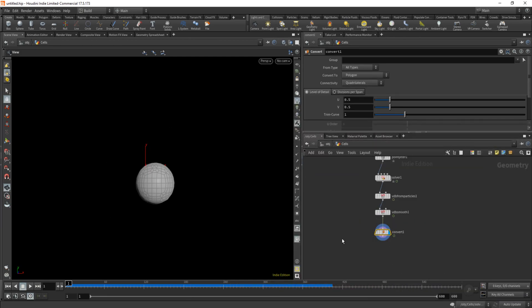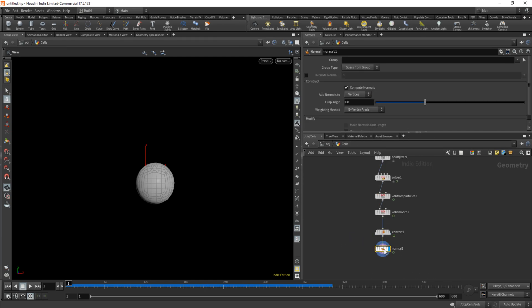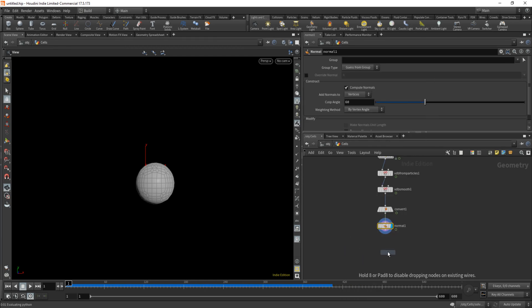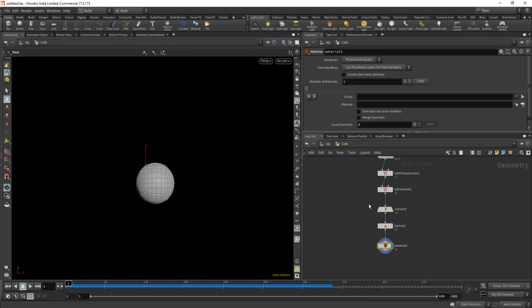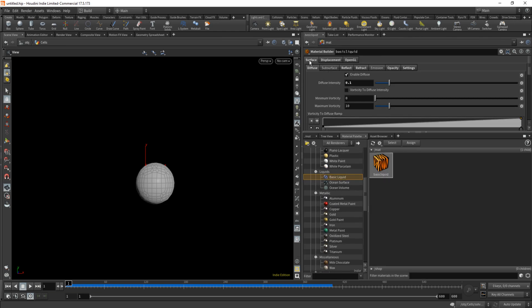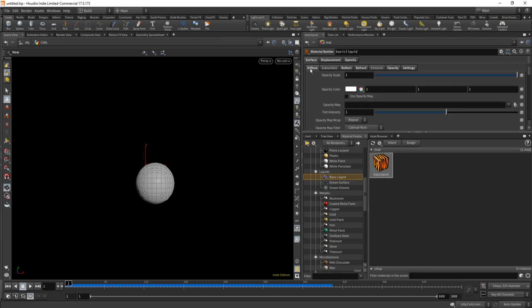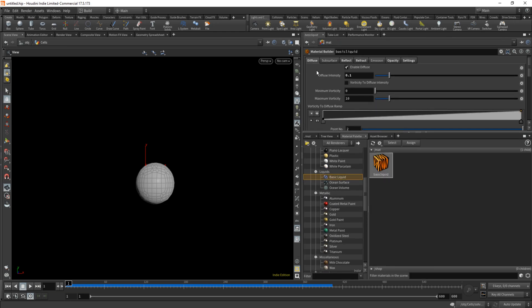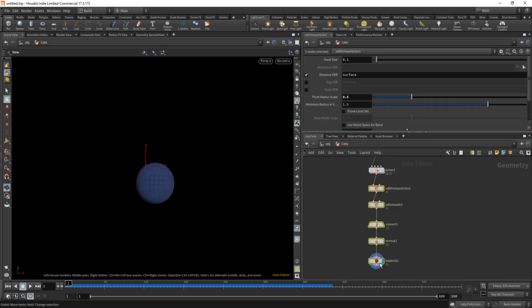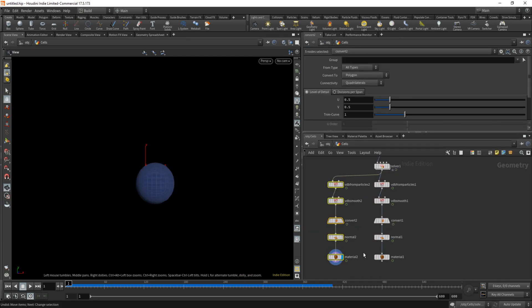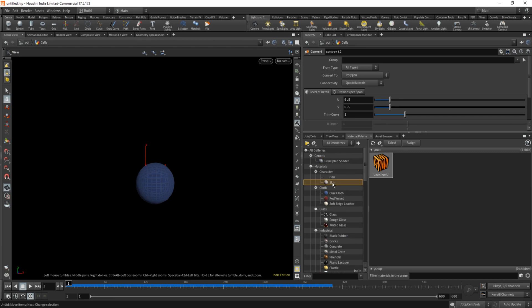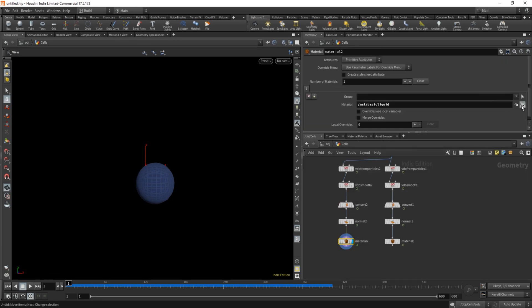Now this part is up to your creative control. Render it with whichever material you please. I went for a basic liquid because I'm basic, which I'll then maybe alter later. For the nucleus, I duplicate all the nodes following the solver but gave it a skin texture, followed by a sneaky scale down in the VDB from particle node.